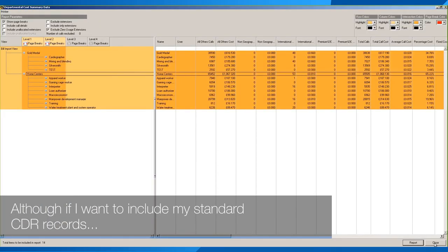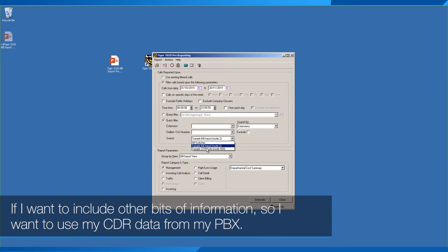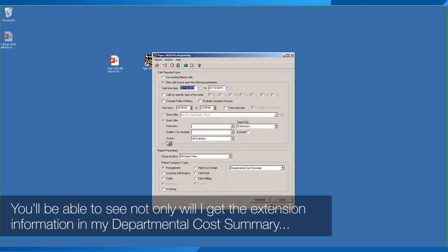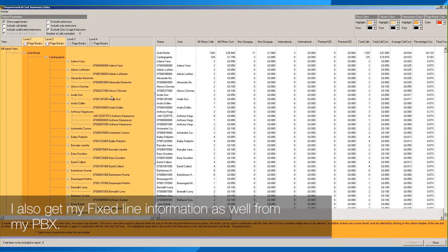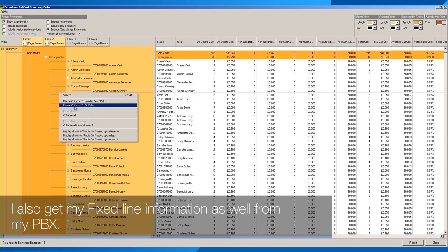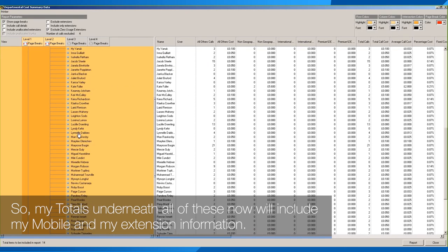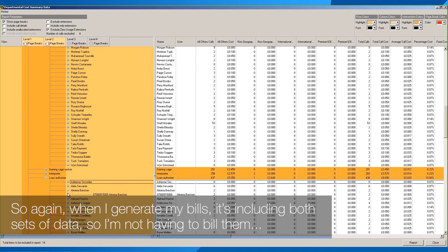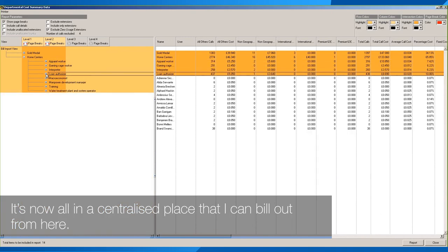If I want to include standard CDR records — selecting all switches and running for one day — the departmental cost summary report now includes not only extension information from the PBX but also fixed-line information. The totals will incorporate both mobile and extension information, so when generating bills both sets of data are included in one centralized place rather than having to run separate reports.